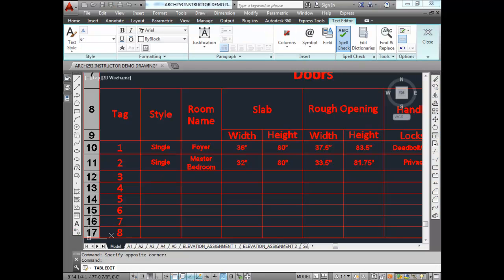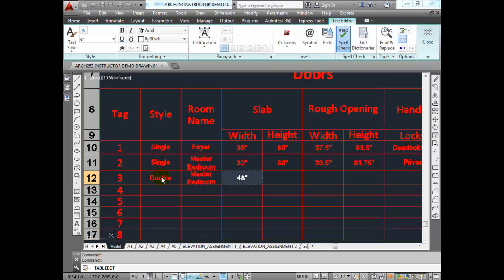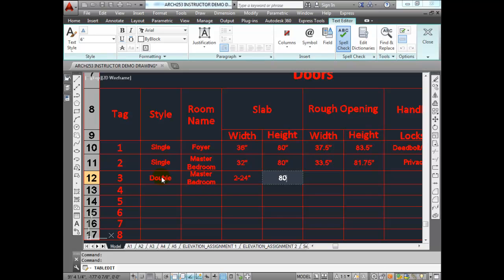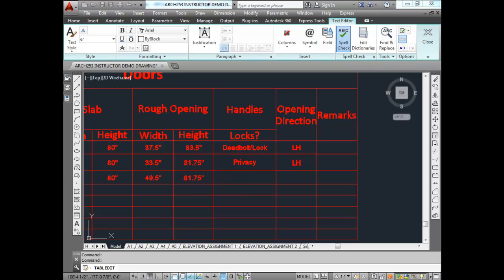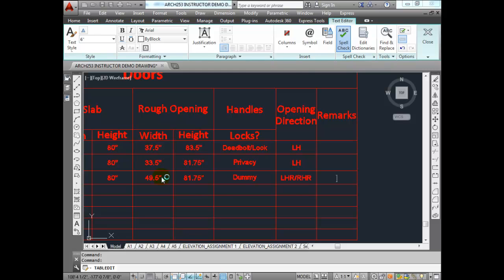These are double doors in the Master Bedroom. Width is 48 inches — or two 24-inch panels. Height is 80 inches. For rough opening width, add an inch and a half for the frames: 49.5 inches. Height is 81.75 inches, same as the interior doors. These are Dummy Locks — the ones that don't have keys or twist, they're simply for pulling. Opening direction from the exterior would be left-hand reverse and right-hand reverse.